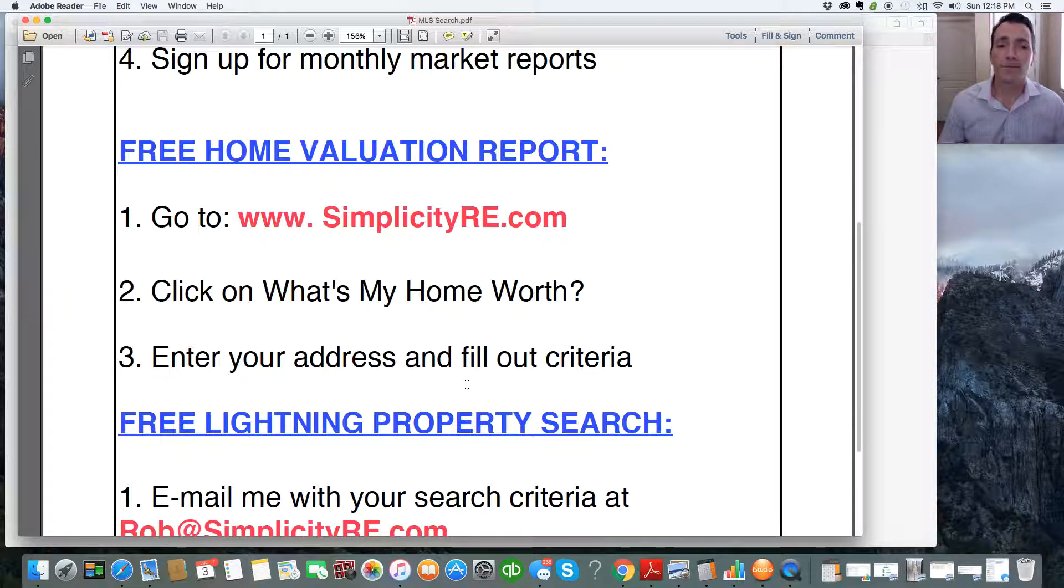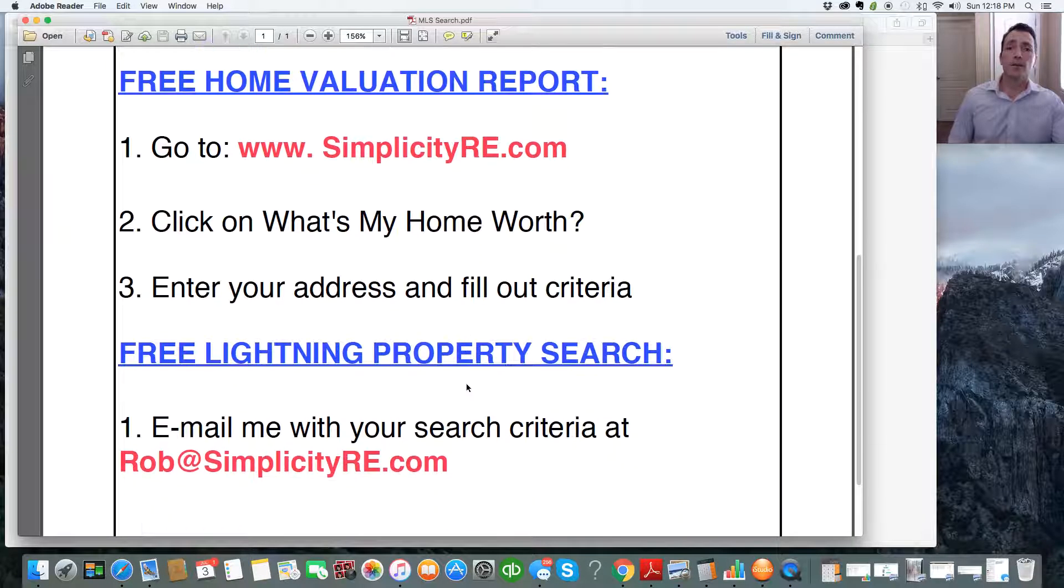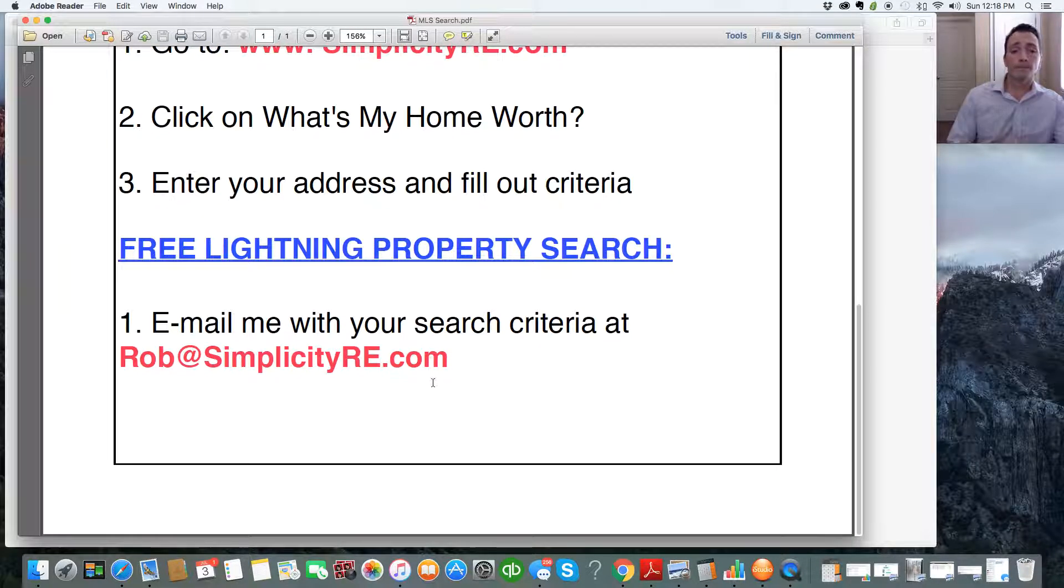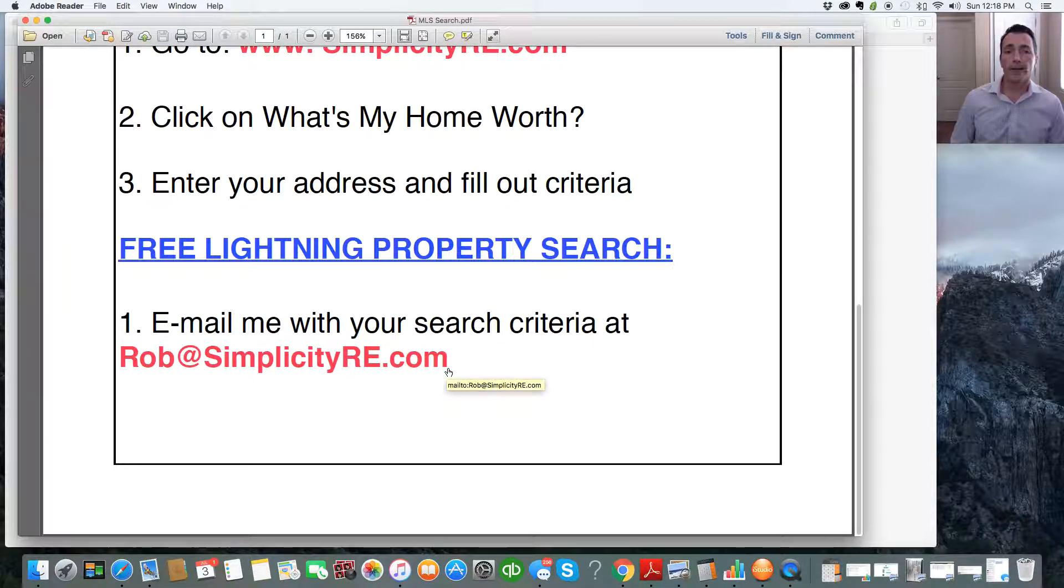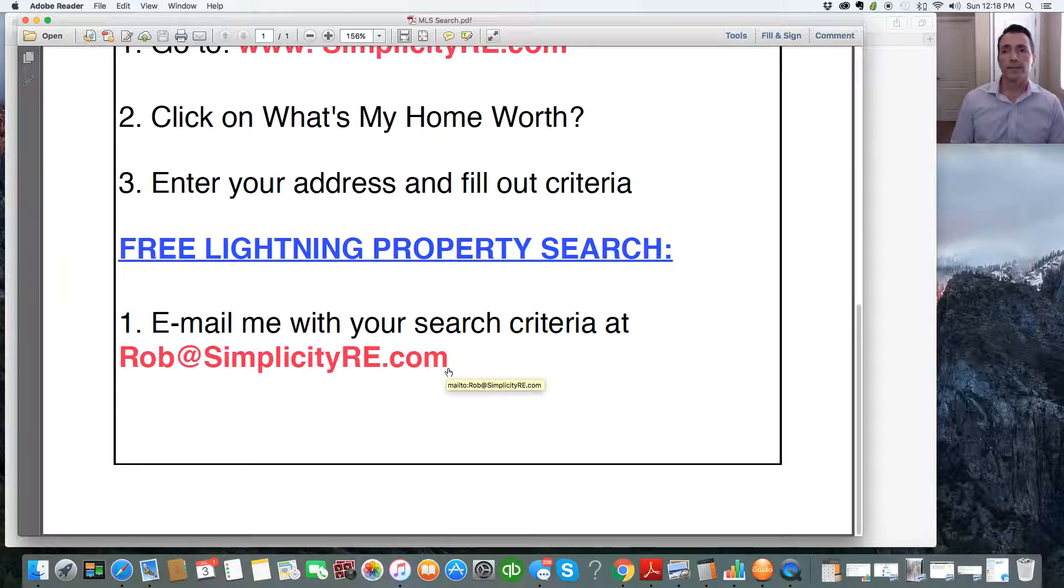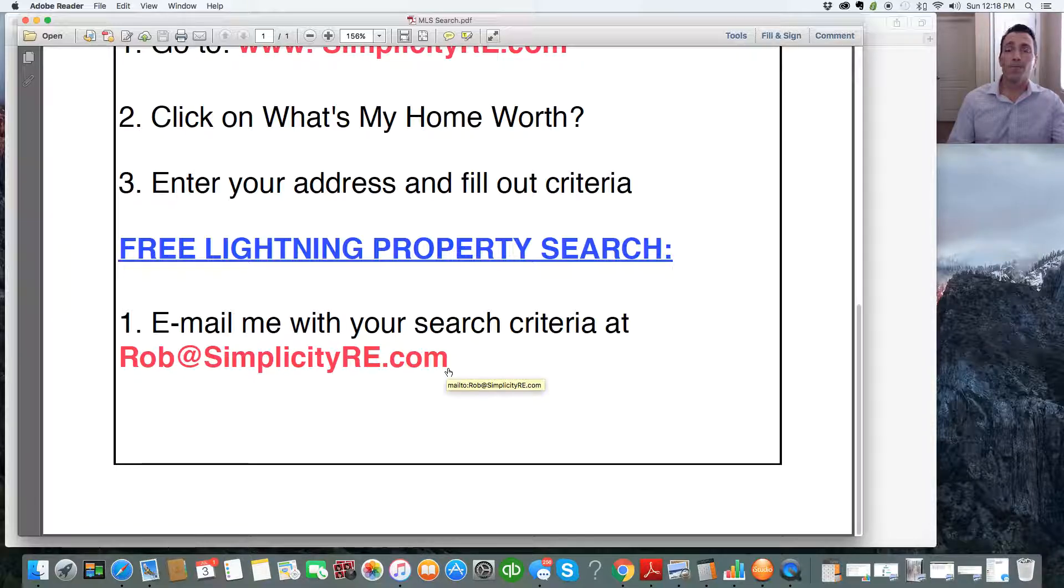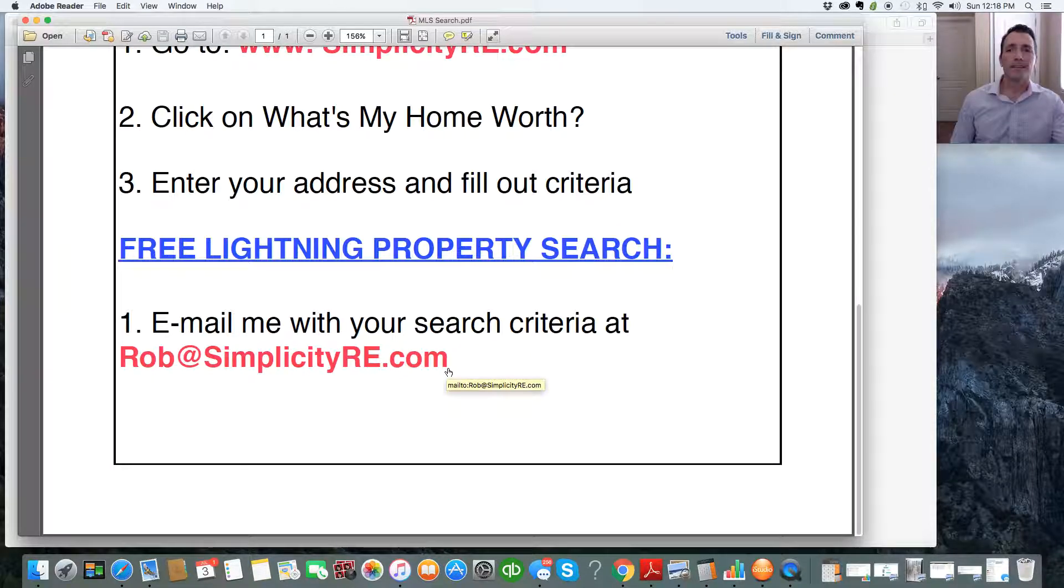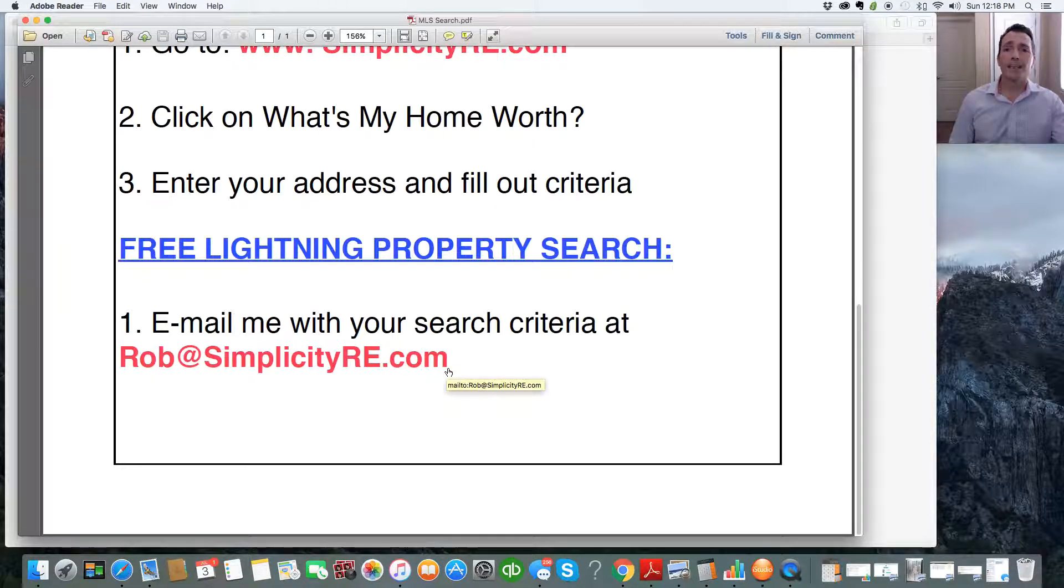So, if you want more information on this, or anything else for that matter, contact me at rob at simplicityre.com, and I'll be happy to answer your questions. I hope you found this information helpful. Thank you so much, and please, please, please take advantage of this information. It's free, and it's available to you anytime. Thank you.